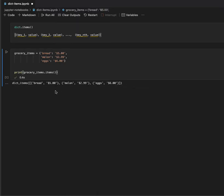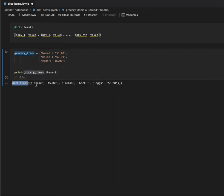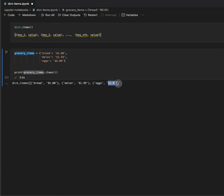There we go. And, here we print out, we have the dictionary items. Dictionary items, and we have it as a list of tuples, and then we have all our key values in tuples, which is a really nice format to view them.